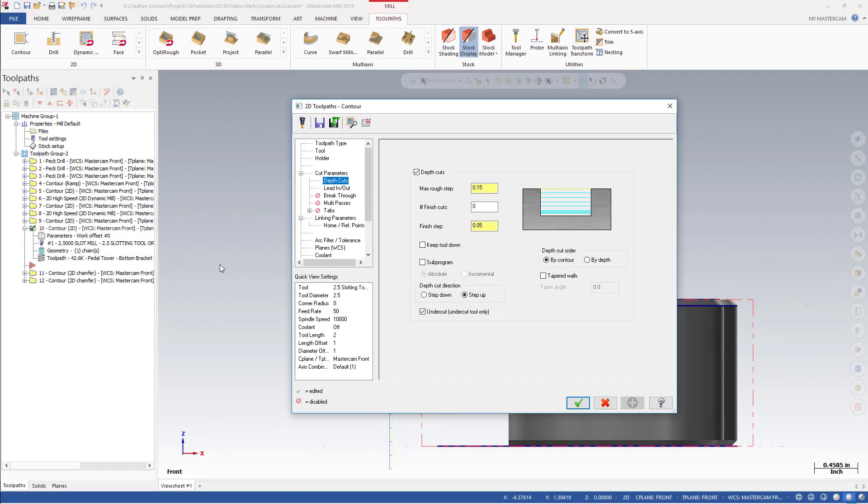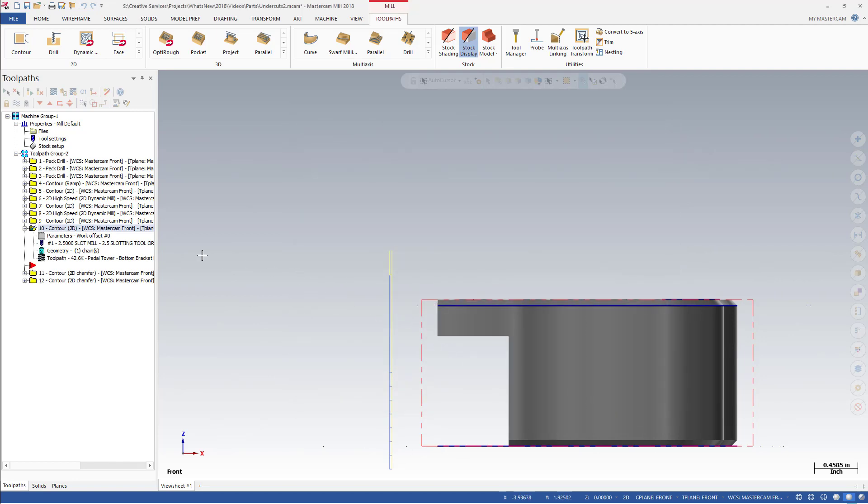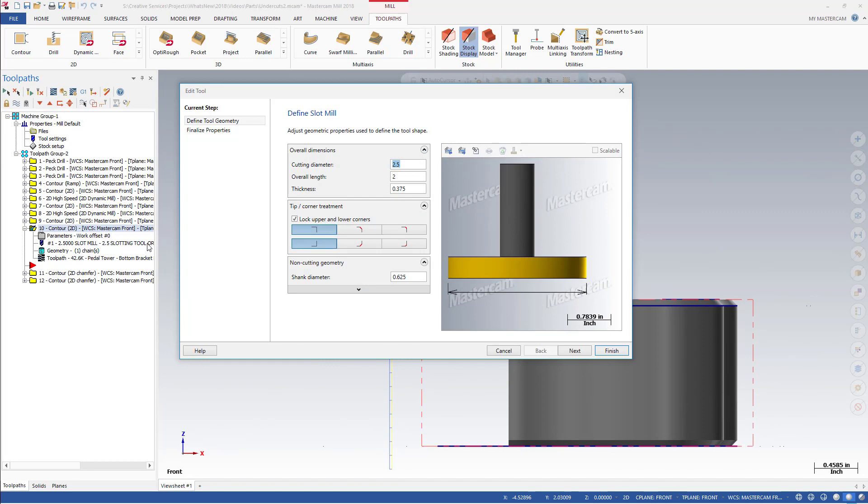With Mastercam 2018, you can now define the depth cut direction for 2D mill toolpaths. Contour toolpaths also support undercuts when using undercutting tools such as a slot mill or lollipop cutter. Notice how the slot mill tool is able to machine the wall using just a contour toolpath.